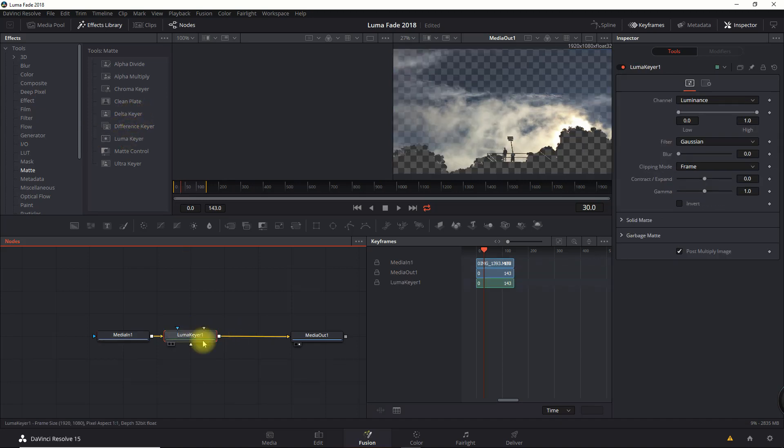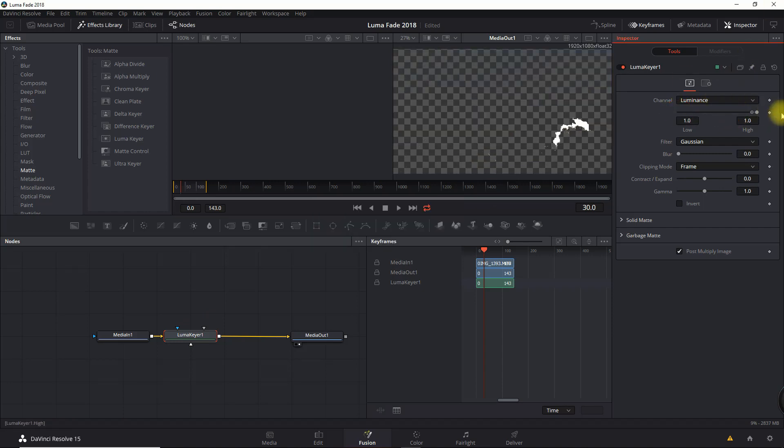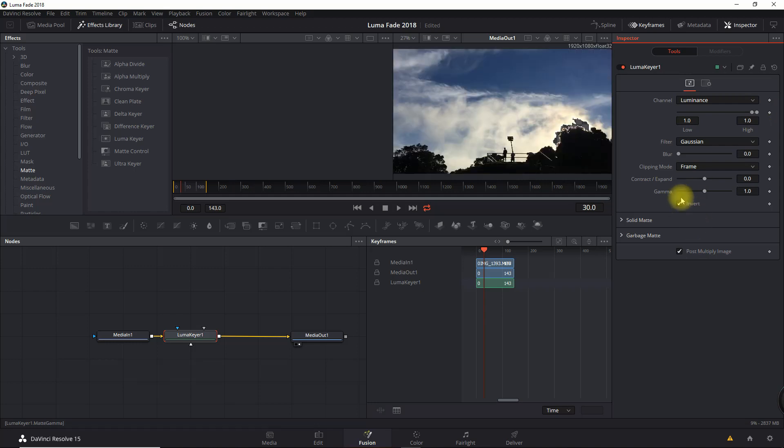I'm going to go into the Inspector on the right. I'm going to move my luminance low and high all the way to the far right. I'm going to invert it because I want the light colors to disappear first. I'm going to set a keyframe at that point.